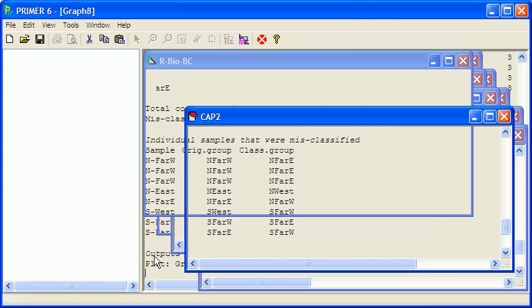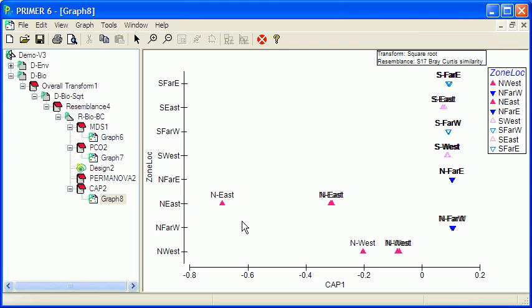So we'll run that one here. And basically, what this is doing here is trying to ordinate the samples, taking into account the structure in the data.